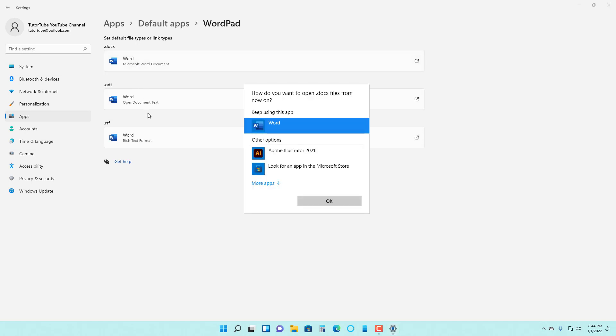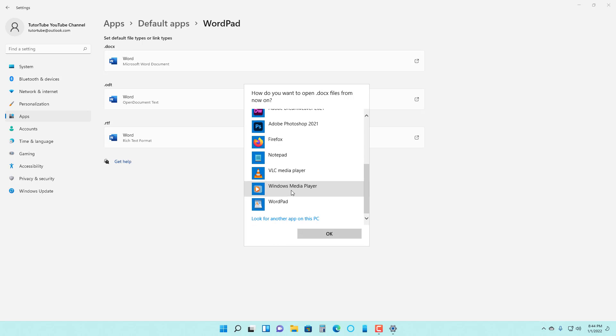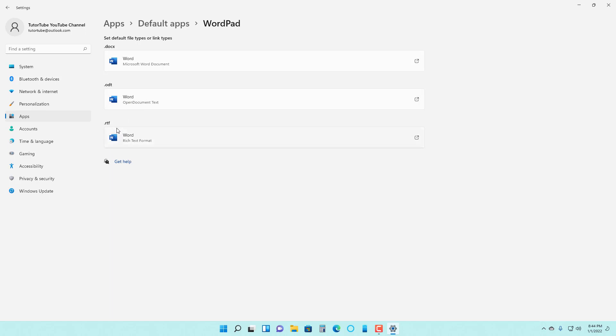If I go here, you can see that I can use Microsoft Word or I can choose WordPad instead to set it. Let's say I want to leave .x and ODT as is, but I want to use WordPad to open RTF format.